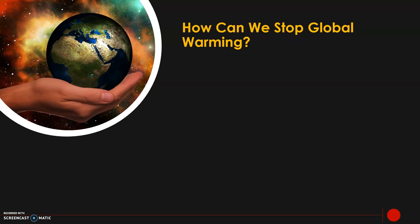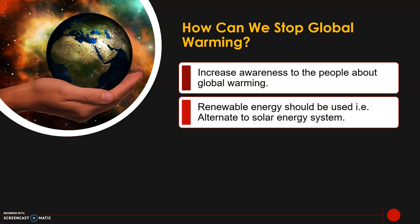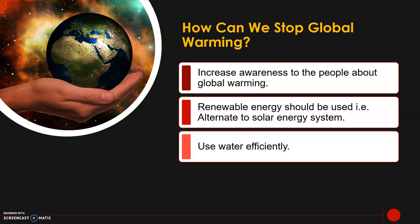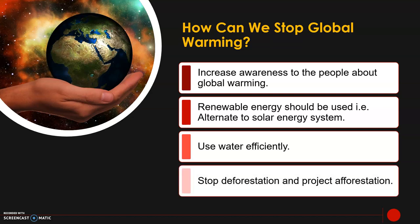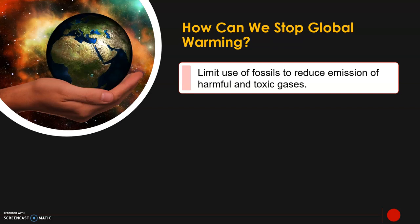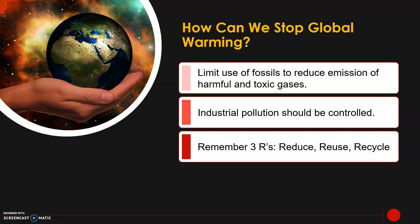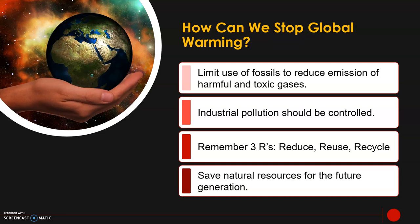There are certain ways we can stop global warming. Increase awareness to people about global warming — people should know about pollution and its impact. Renewable energy should be used, such as solar energy systems. Use water efficiently. Stop deforestation and promote afforestation — plant more and more trees. Limit use of fossil fuels to reduce emission of harmful and toxic gases. Industrial pollution should be controlled. Remember the three R's: reduce, reuse, recycle. Save natural resources for future generations.